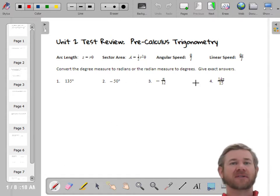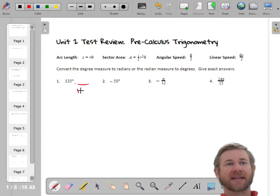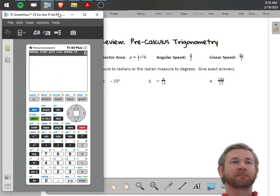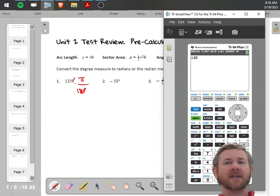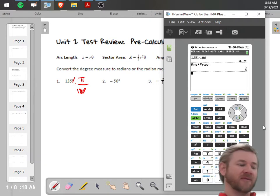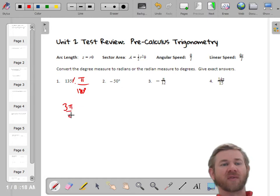The first thing we talked about was converting angles. If you're starting in degrees and you want to convert to radians, think of it as dimensional analysis — multiply by π/180 to cancel degrees. For 135°, reduce 135/180 to get 3/4, so the answer is 3π/4.